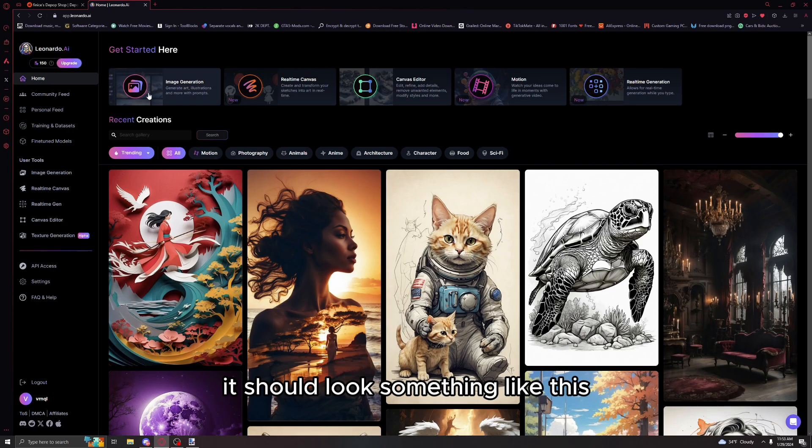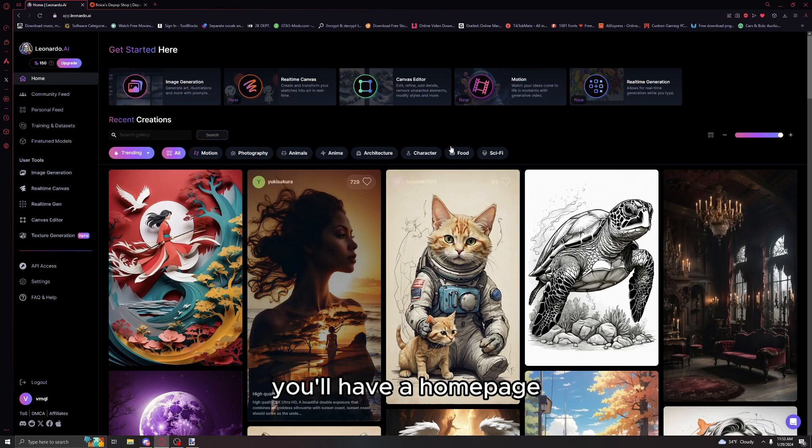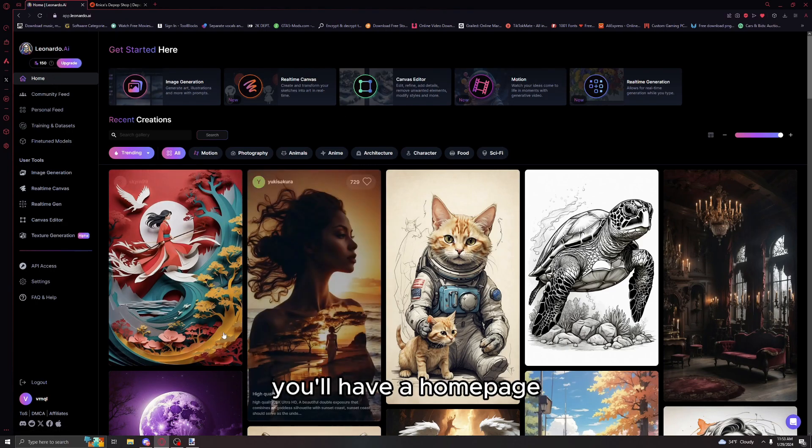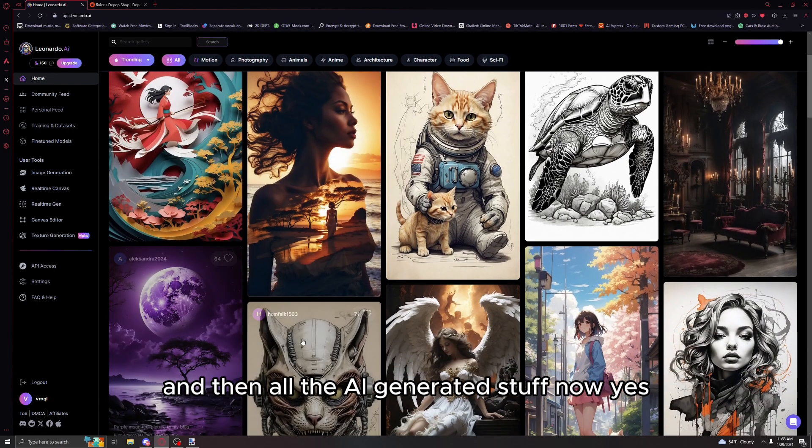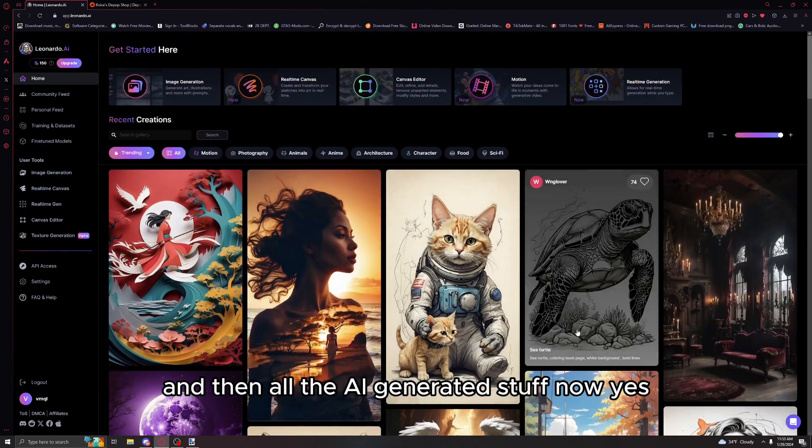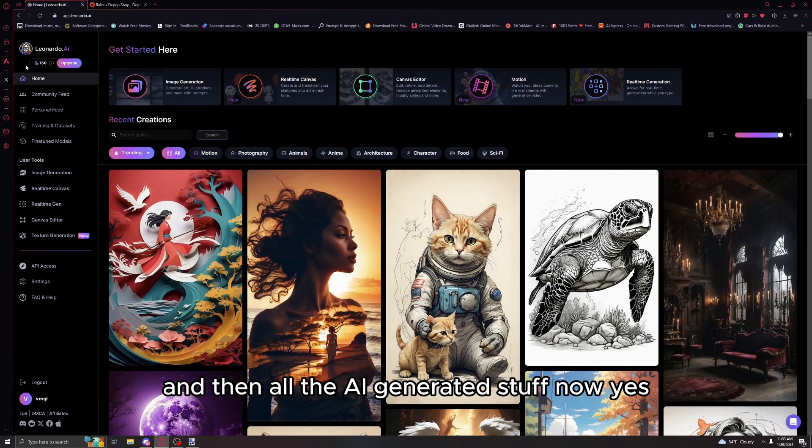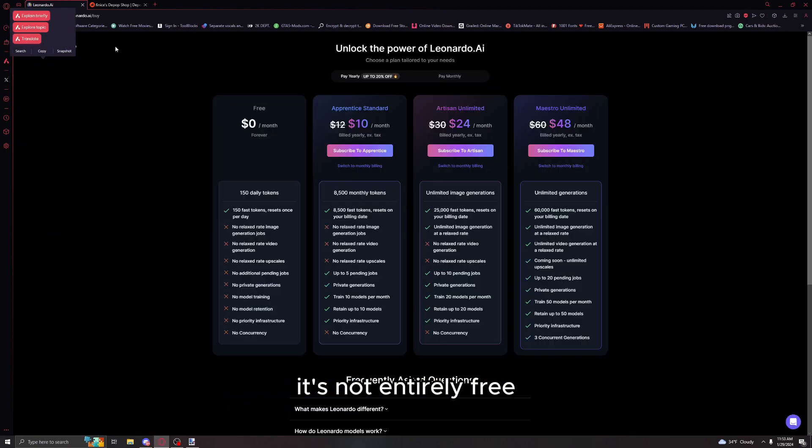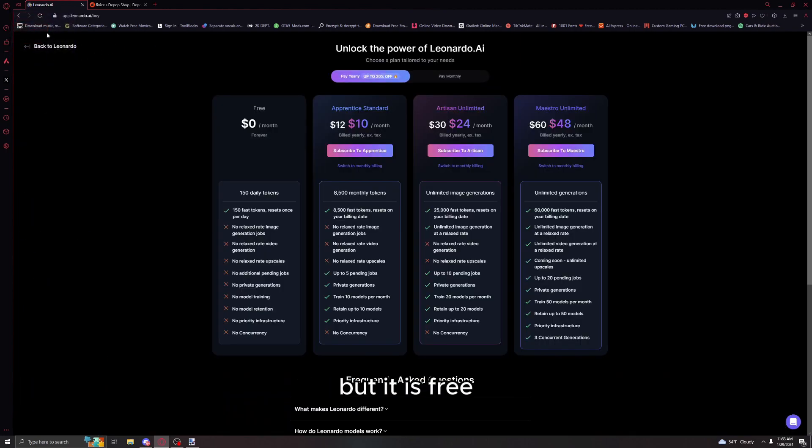Once you're in, it should look something like this. It'll have a home page and then all the AI generated stuff.